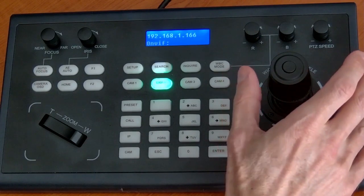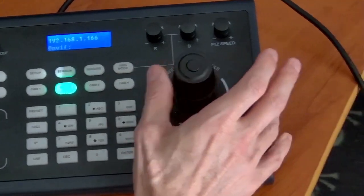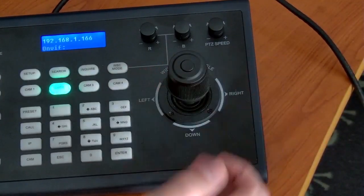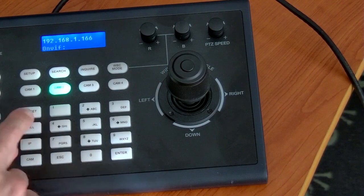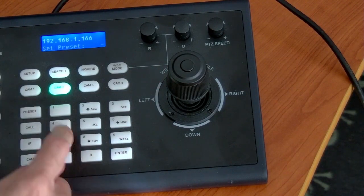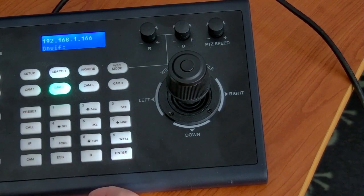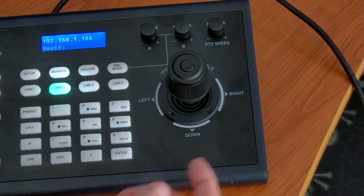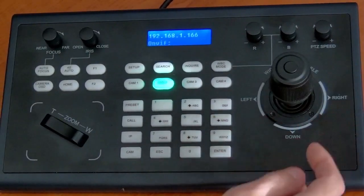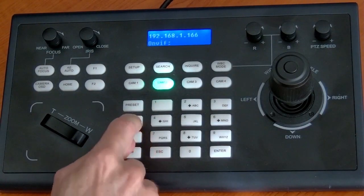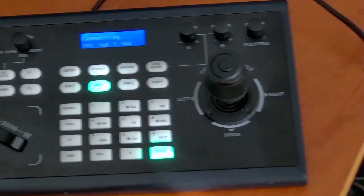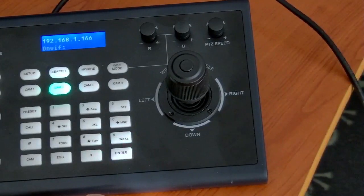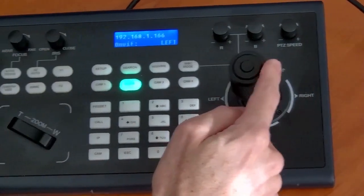Also, if you wanted to maybe create a preset, we can pull this off to the side. That'll be our preset. If I hit preset one, enter, I've now created that preset. So if I go back over here and then I decide I want to go back to that preset, I'll hit call one, enter, and there it automatically went back to that preset position.